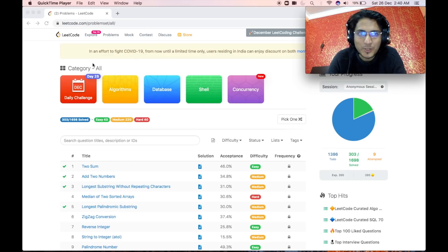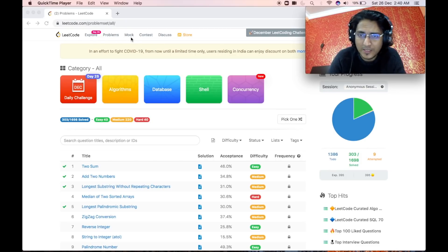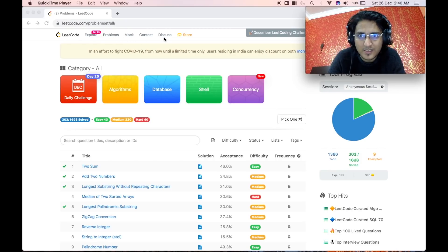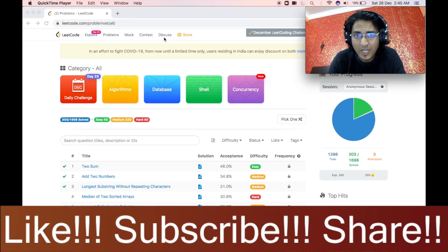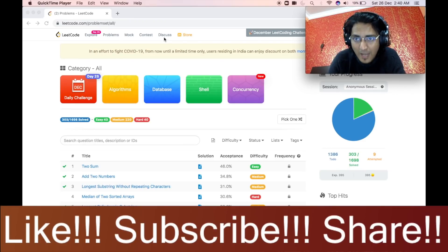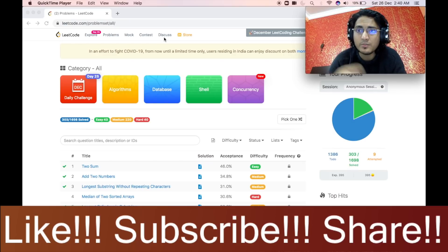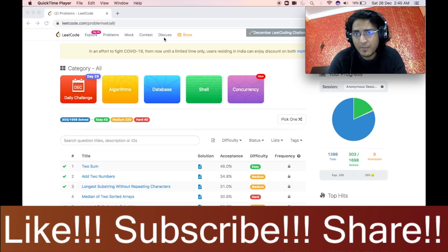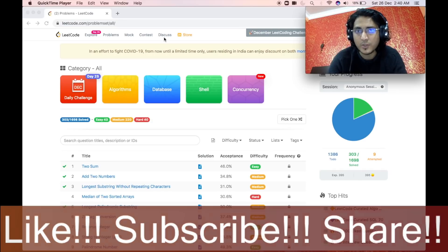As you can see in LeetCode there are many tabs: the Explore tab, the Problems tab, the Mock tab, the Contest tab, and the Discuss tab. In this video I will explain how you can use these tabs to improve your data structures and algorithms practice and hence become better at interviews.